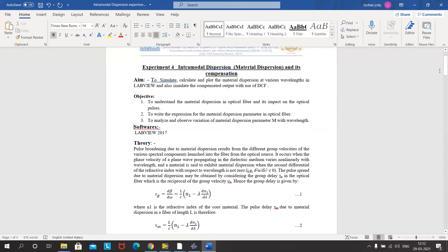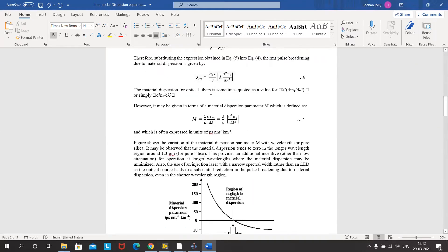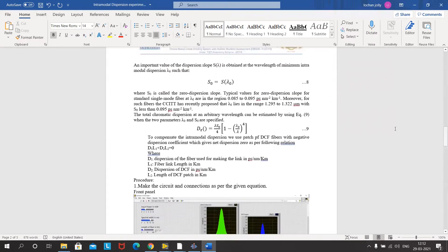The simple equation we have to simulate is material dispersion on the spectral pulse width — it is the spectral width of an input source into the length of the fiber into the material dispersion. It can be compensated using a DCF by the relationship D1L1 plus D2L2 equals zero, where D1 and L1 are the dispersion and length of the fiber, and D2 and L2 are the dispersion and length of the DCF.